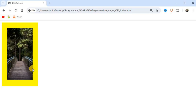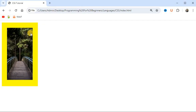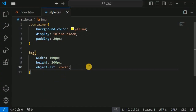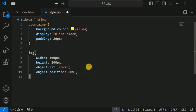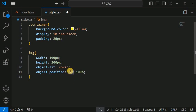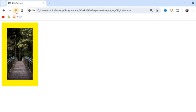This is showing the middle portion of the image. If we want to see the right or left portion, we use the object-position property. Inside style.css, after object-fit, we add the object-position property and set percentage values — 80% followed by a space and 100%. This will display the right part of the image. After saving and reloading, we can see the right-hand side of the bridge.